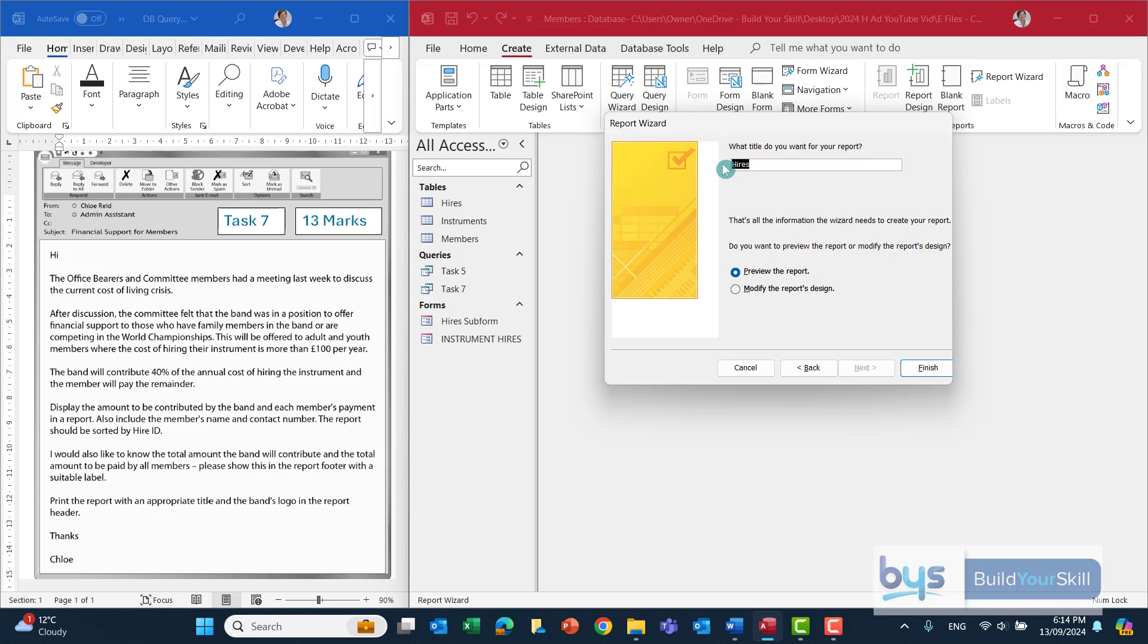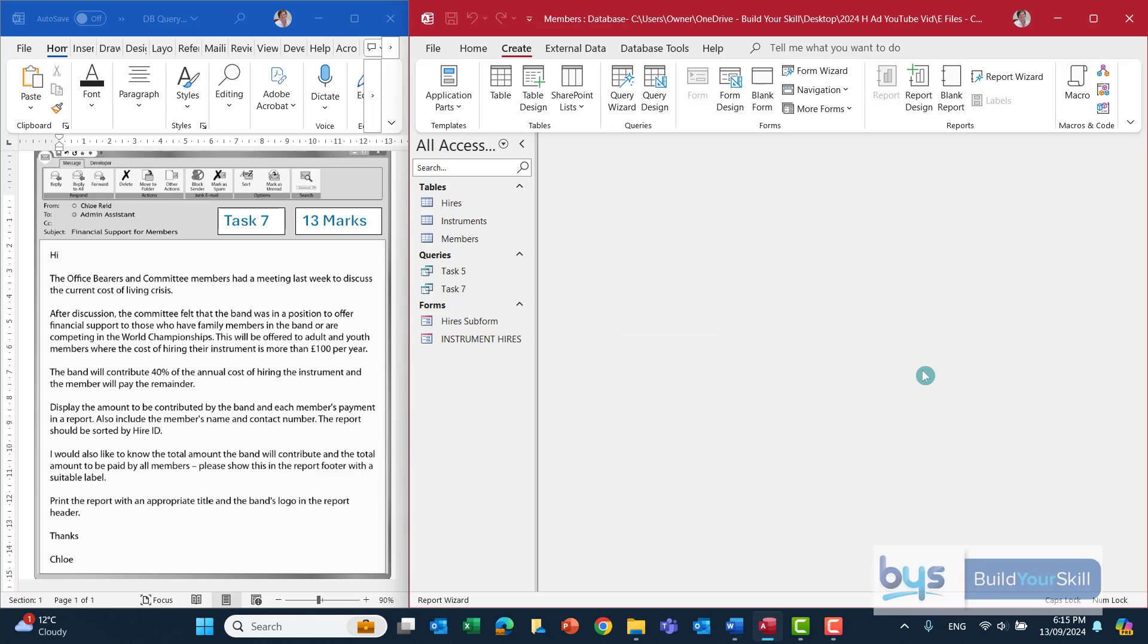Let's give the report a suitable title. And in fact, the SQA solution has the report title as Youth and Adult Members Entitled to Financial Support, or it would have to be something similar. And click on finish.